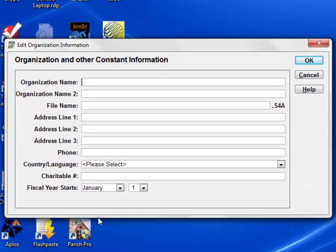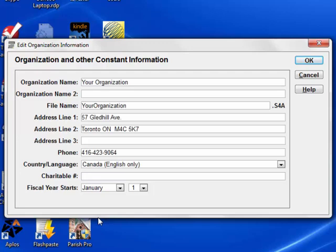Next, enter the basic information for your organization. The program does not currently use the charitable number field — it is just for reference. So let's click OK.